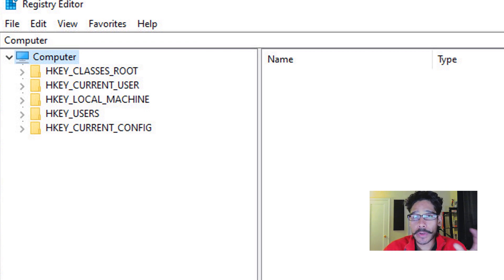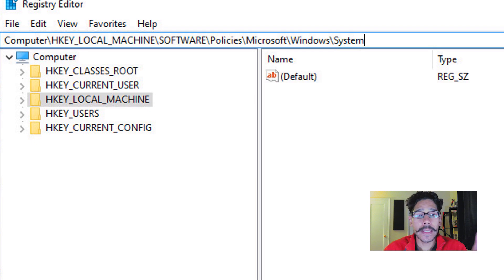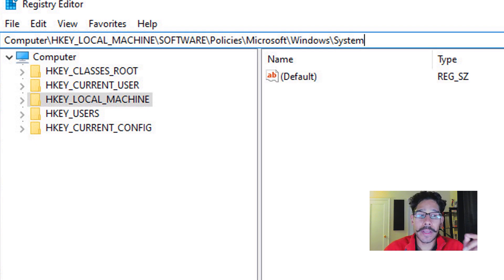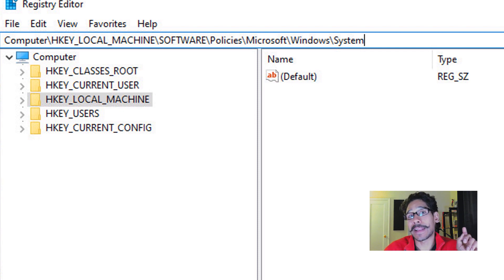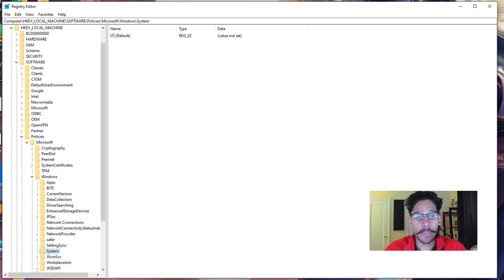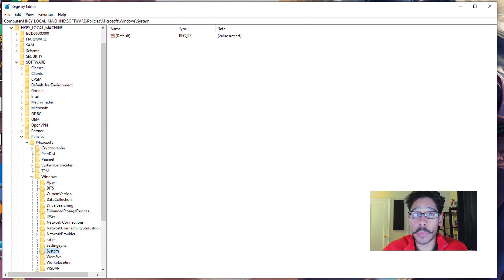Now one of the cool things about the Registry Editor is that you could actually type in the path that you want. So the path that we need to get into is HKEY_LOCAL_MACHINE\Software\Policy\Microsoft\Windows\System, and then hit Enter. Once you hit Enter, it's going to go straight inside the System folder because that's where we need to create our key.